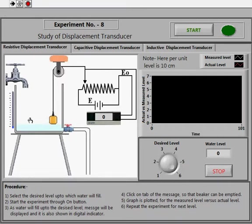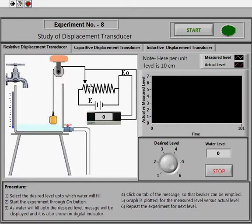I would like to tell you about the experimental setup. Here we have a bob which rises up as the water fills inside the beaker. The change in position of the bob causes a change in resistance, thus giving out a change in voltage output.